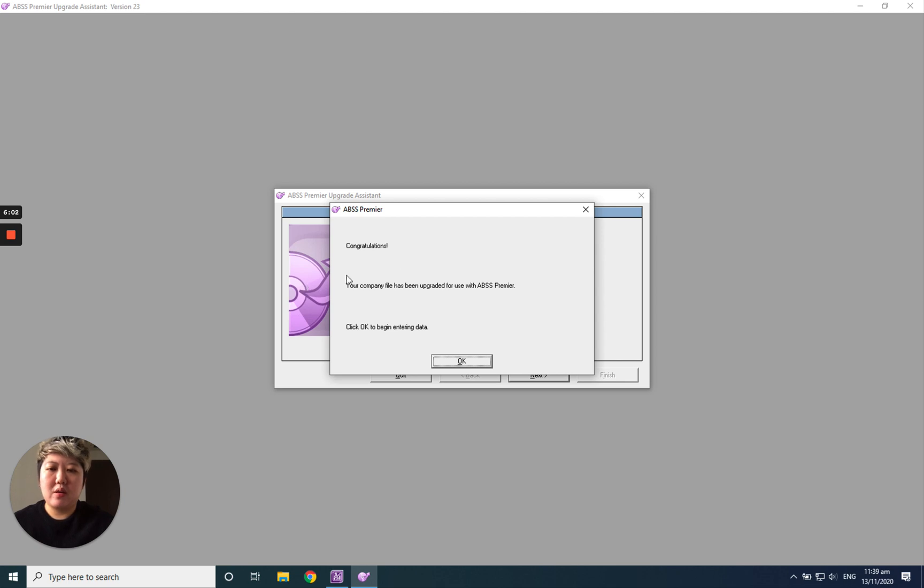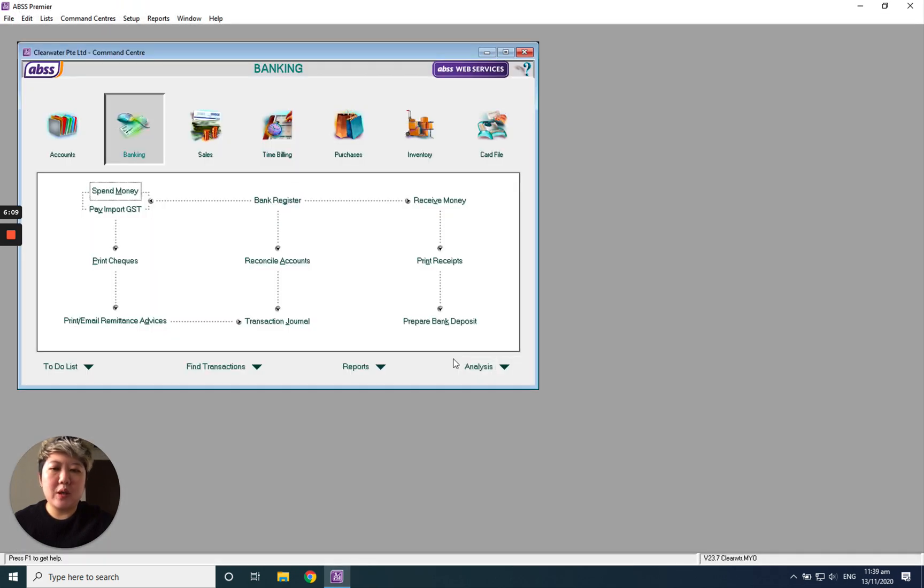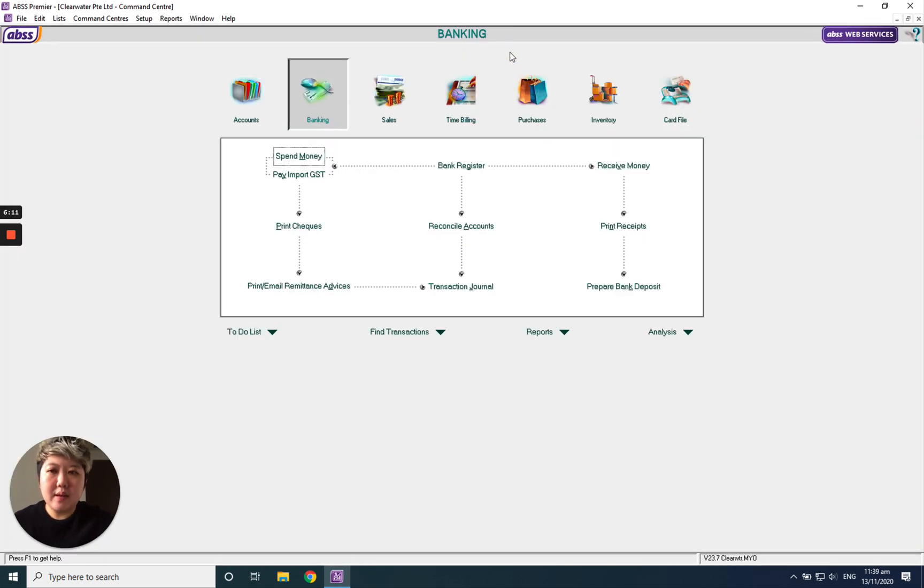Congratulations. Your company file has been upgraded for use with ABSS Premium. Just click okay.